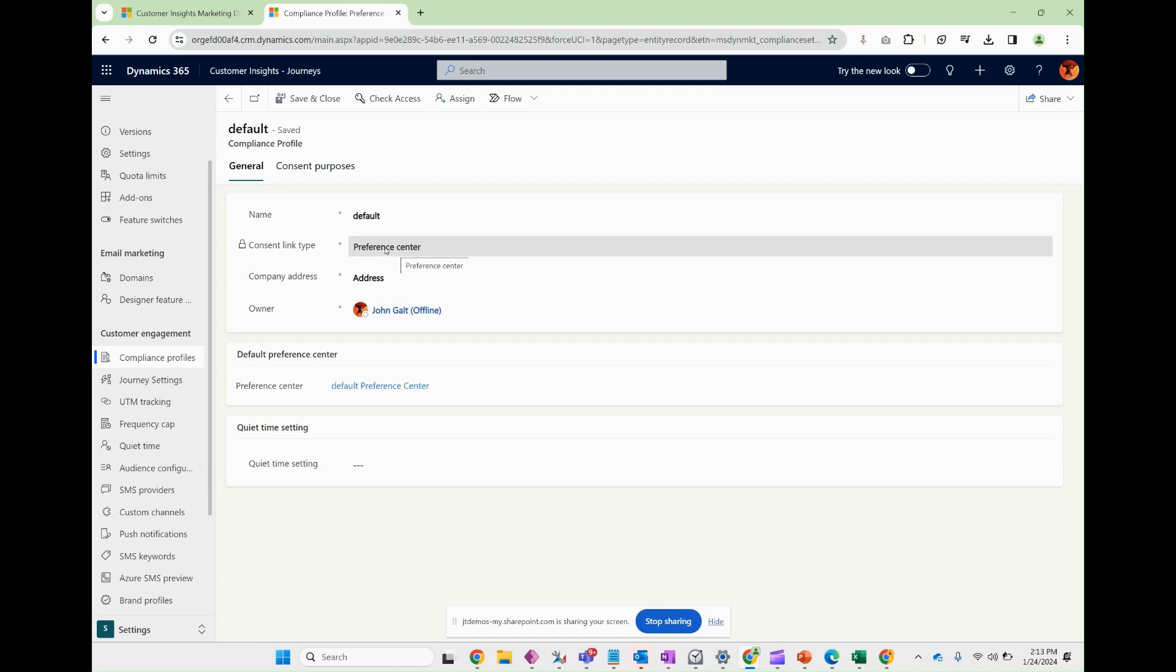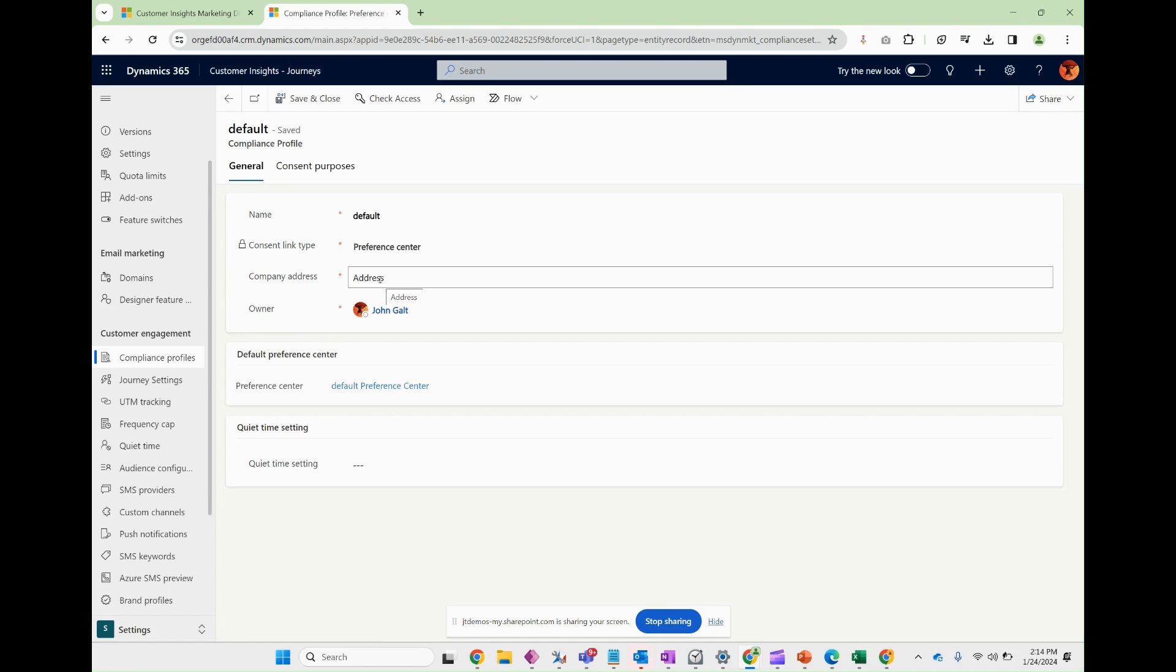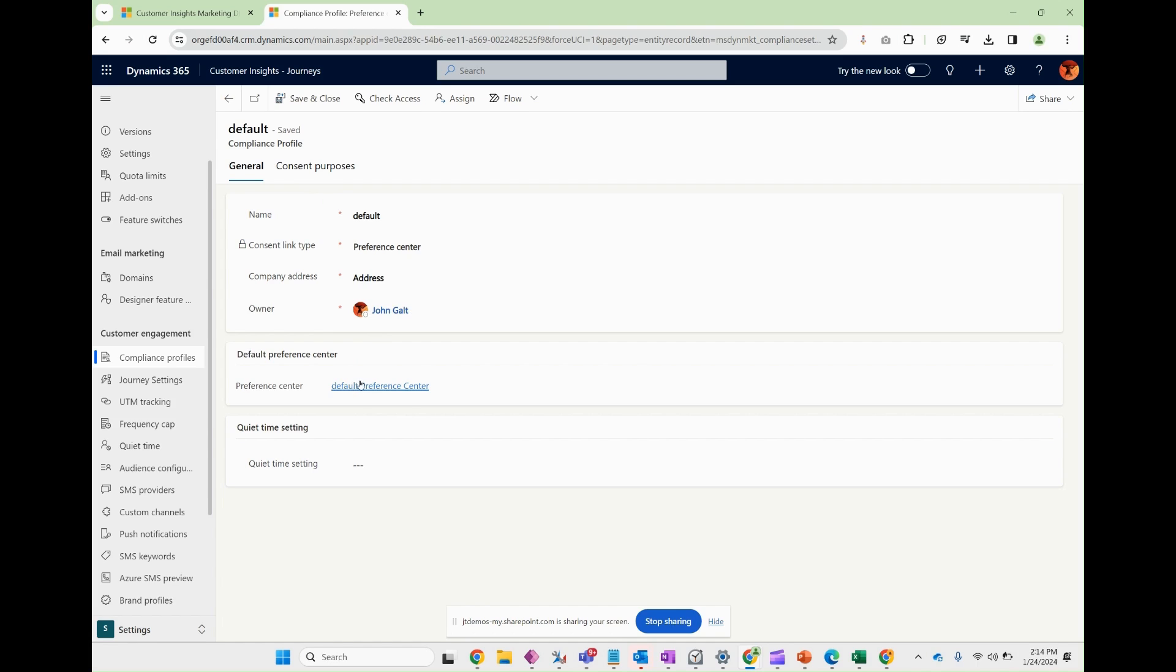Going forward, preference center is the only option that you have. Technically, in prior installations, there were other consent link types. This is the best one going forward and allows for enhanced features such as SMS. So we're not going to go into detail about that, but just know this is the default. The company, the default preference center that's tied to this. So that's going to take you to the essentially web page that allows people to opt in and opt out specific items.